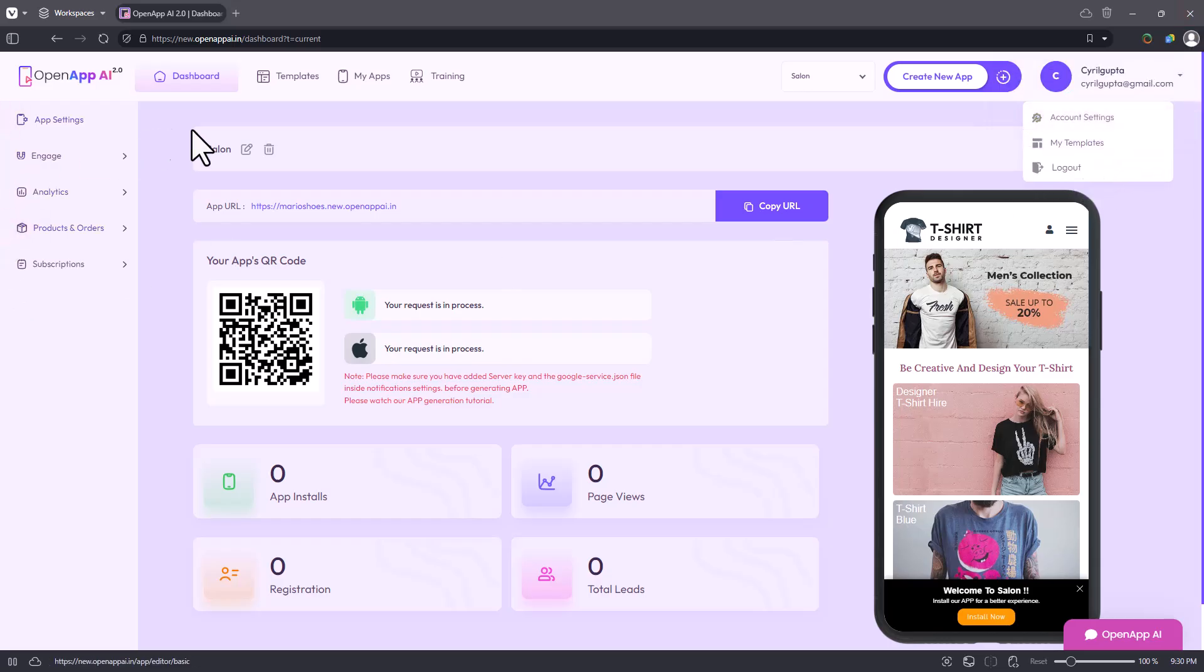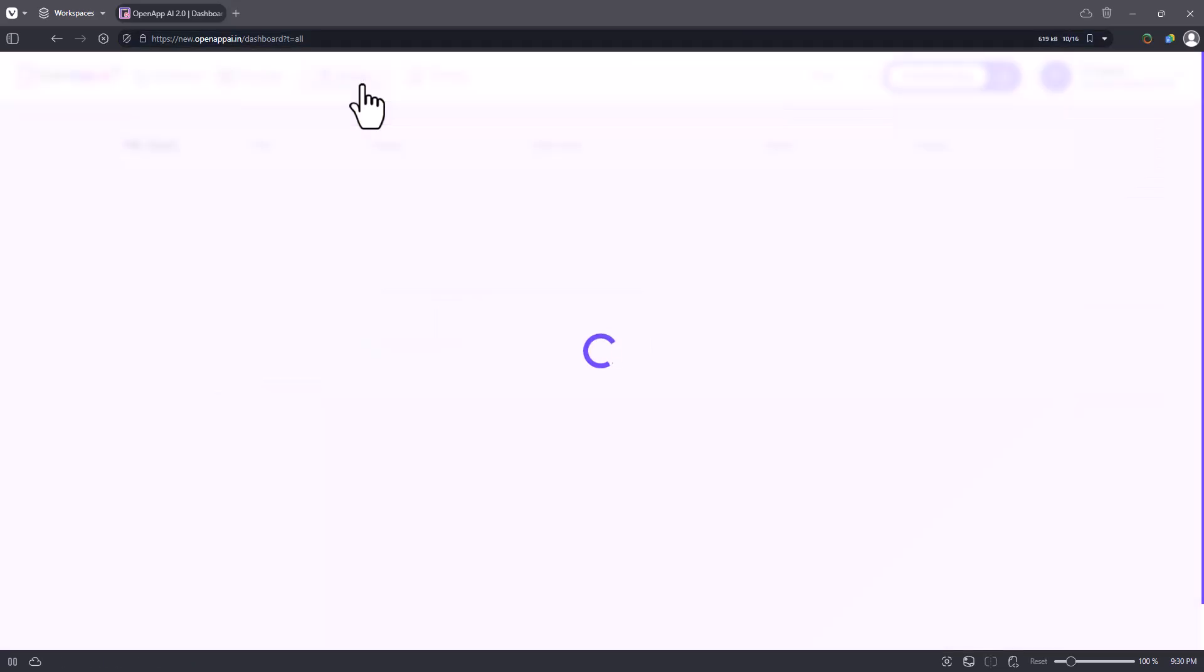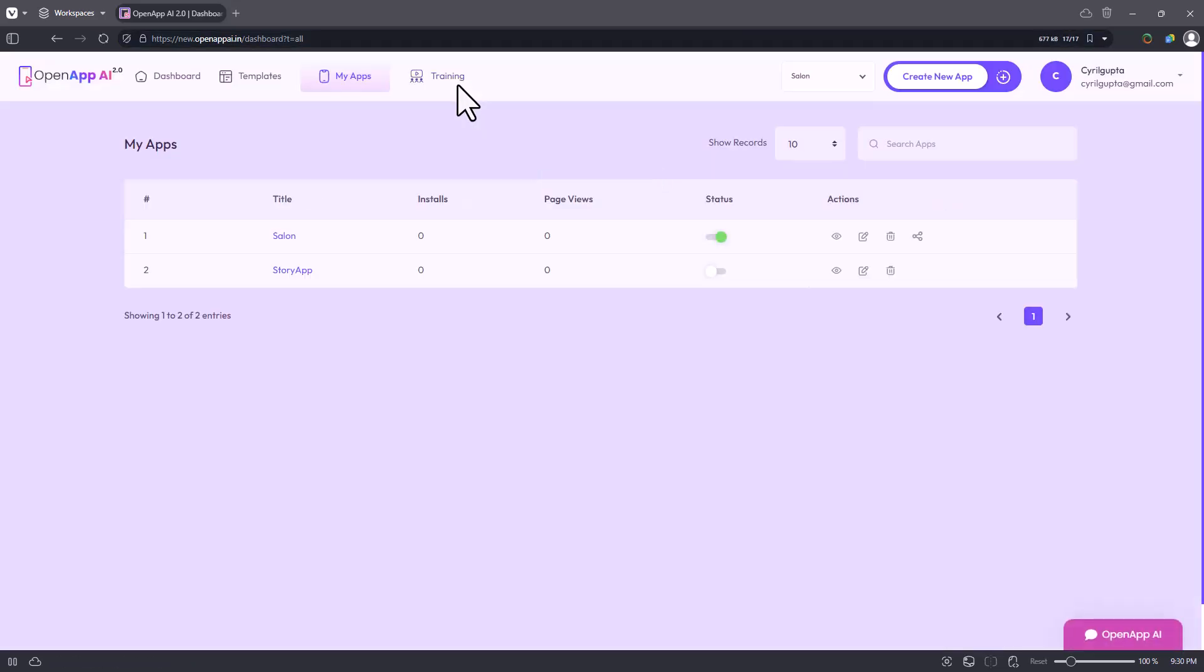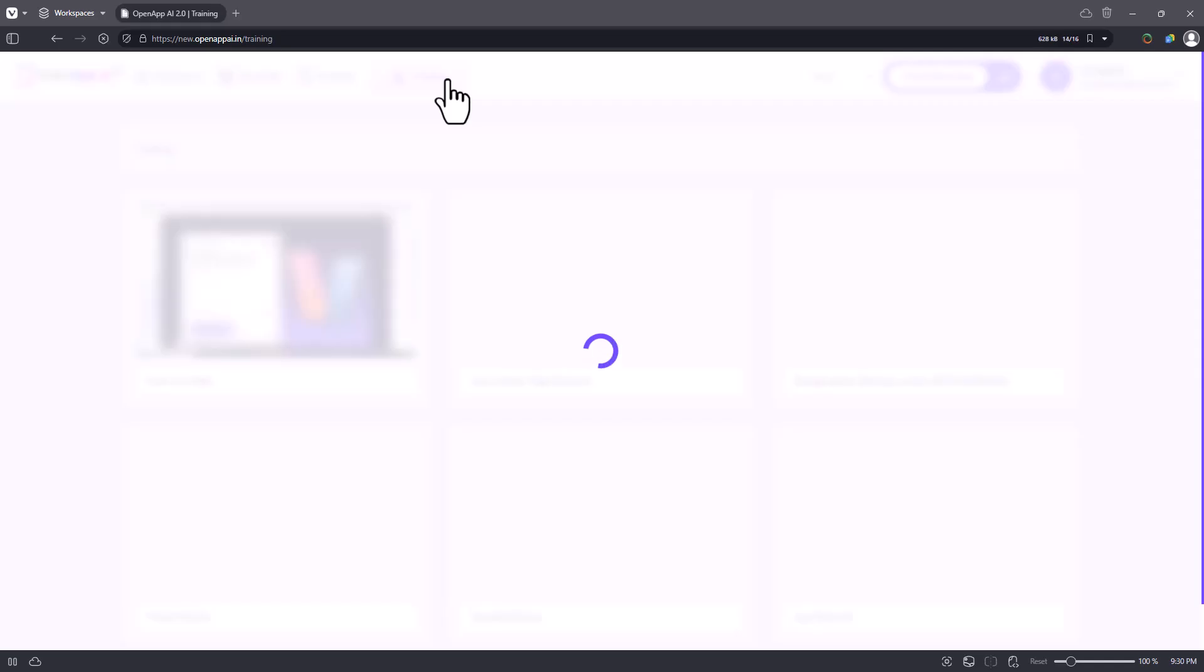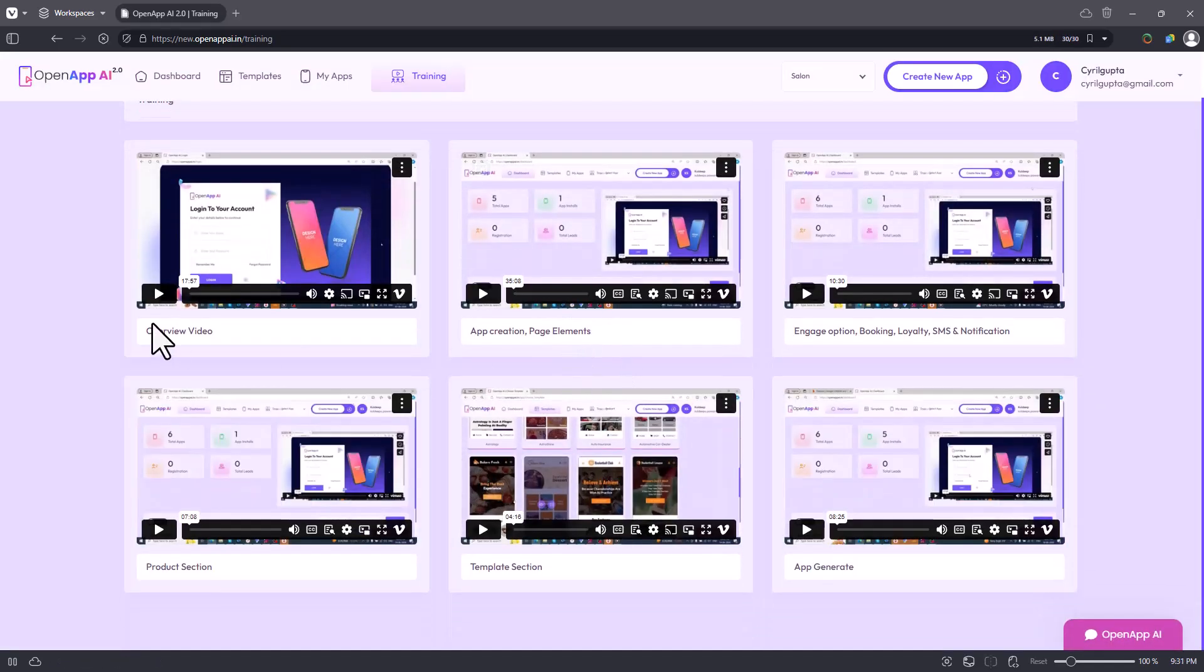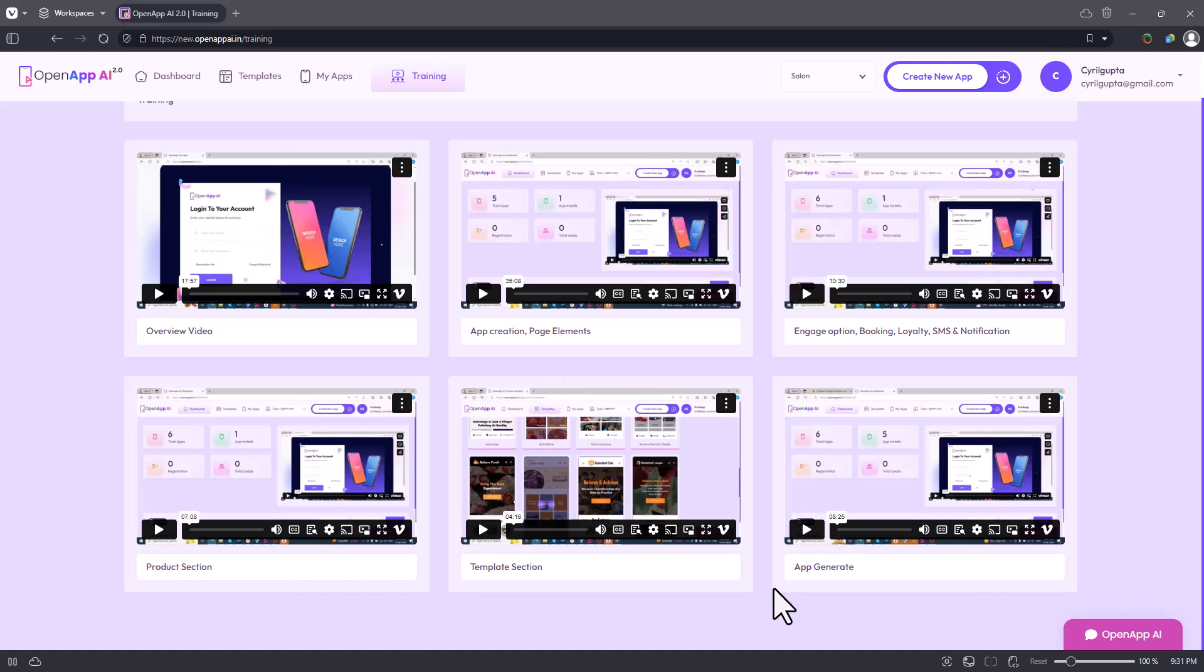There is a lot of training too. I was watching some of it and in the beginning you can see there's training for overview, app creation, engaging product section, templates. Lots of training is there.